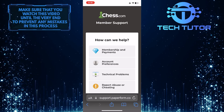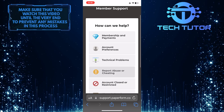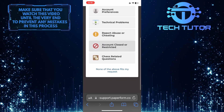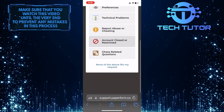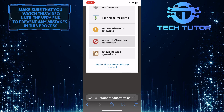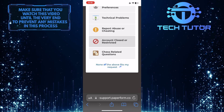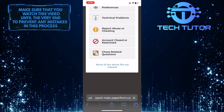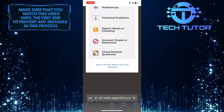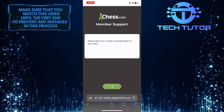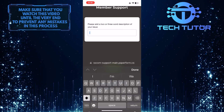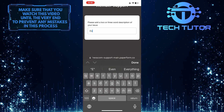And then select your issue from these options. If you can't see your account issue over here, just tap where it says 'None of the above fits my request.' And then write a little description of your issue.